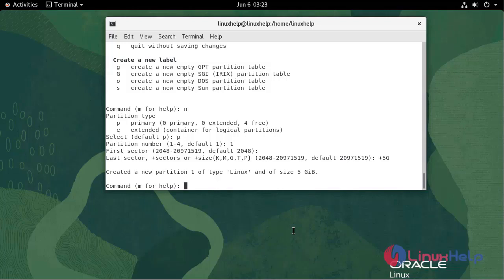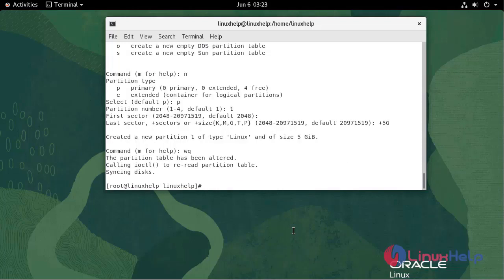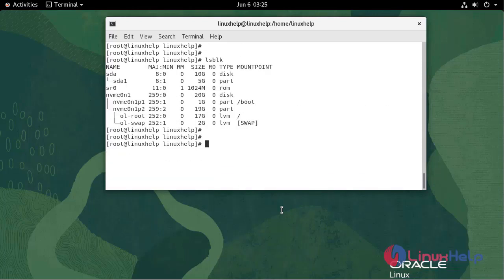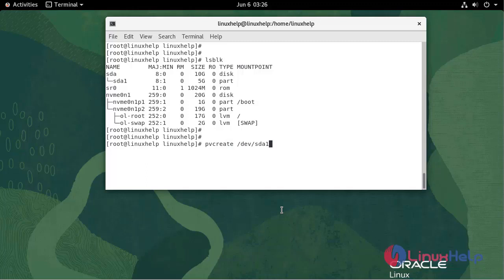Write and quit. Now I'm going to create a physical volume. Physical volume is created.